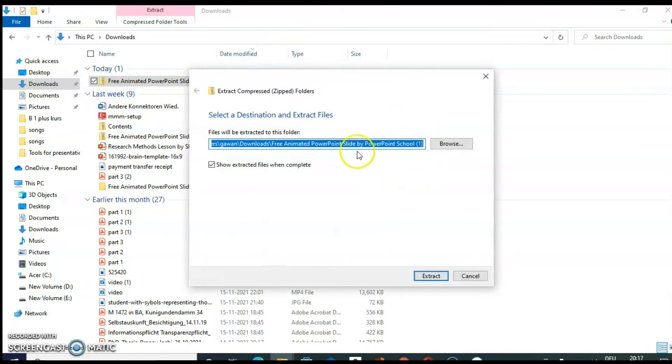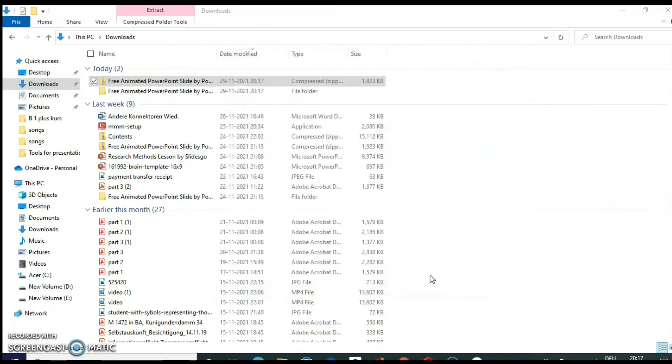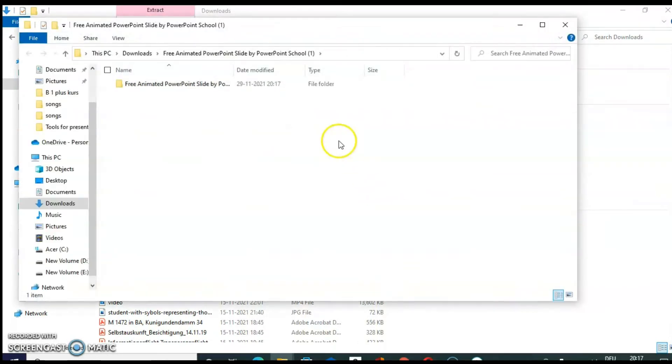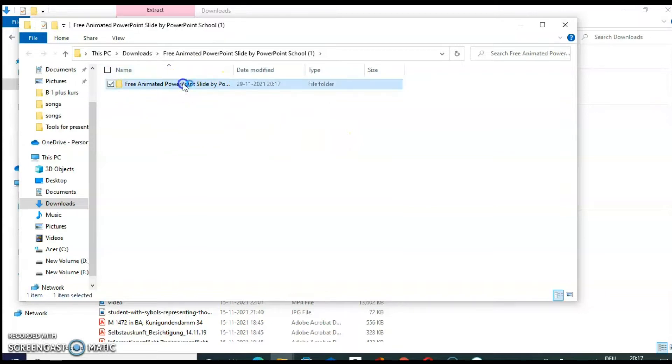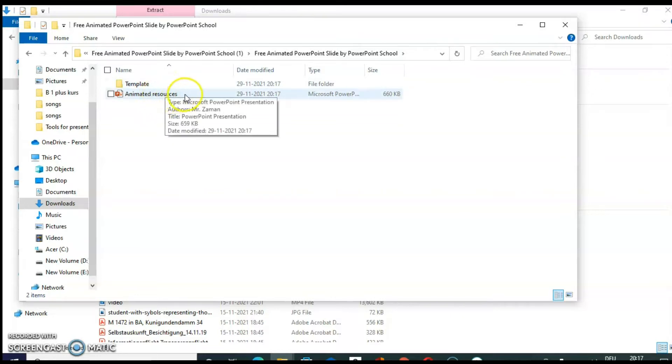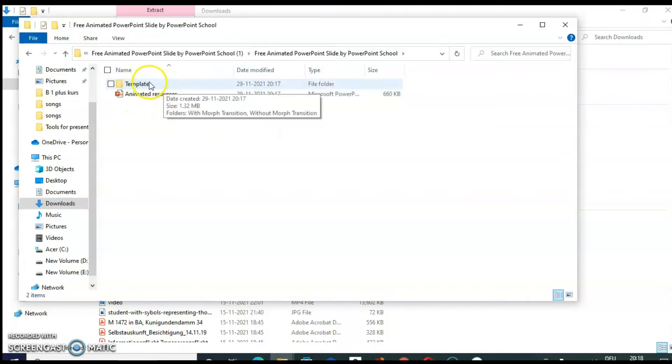You need to extract this folder. So click on extract all. You can keep the folder name same. So again, click on extract. Now a new folder opens. So open it.